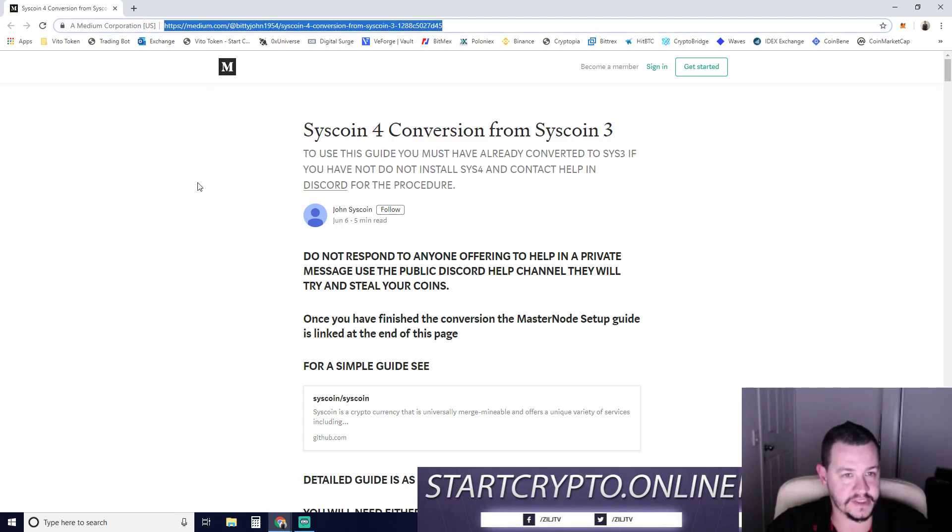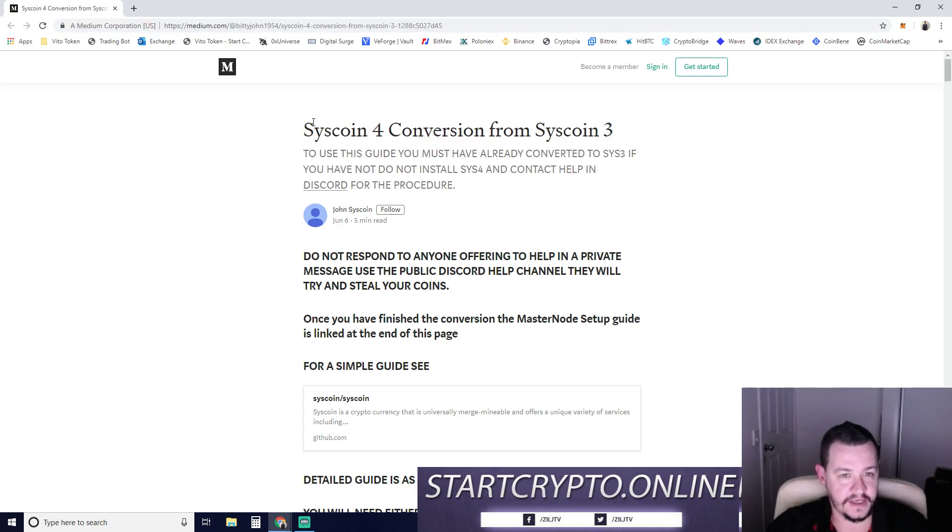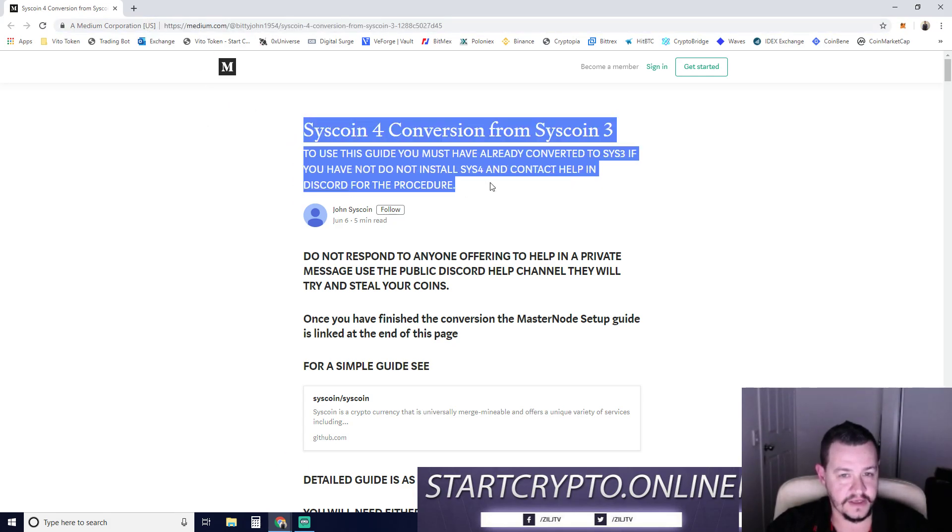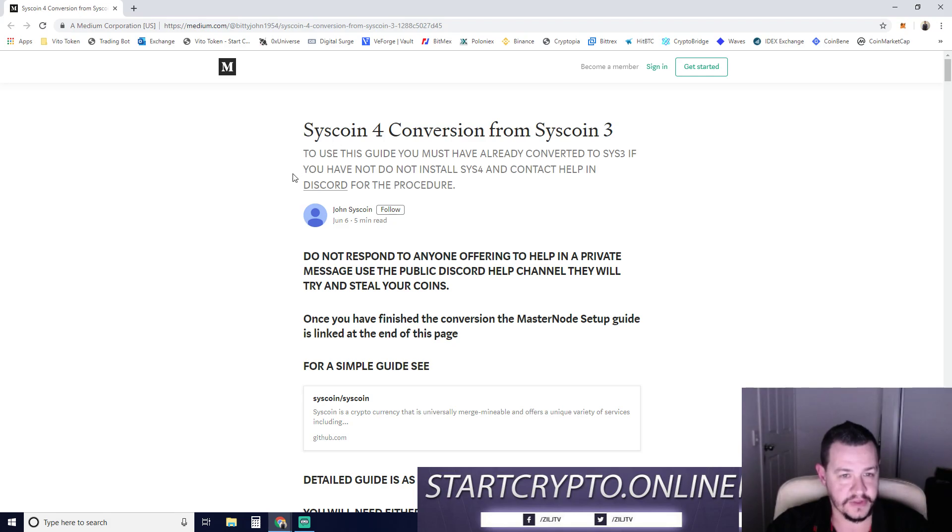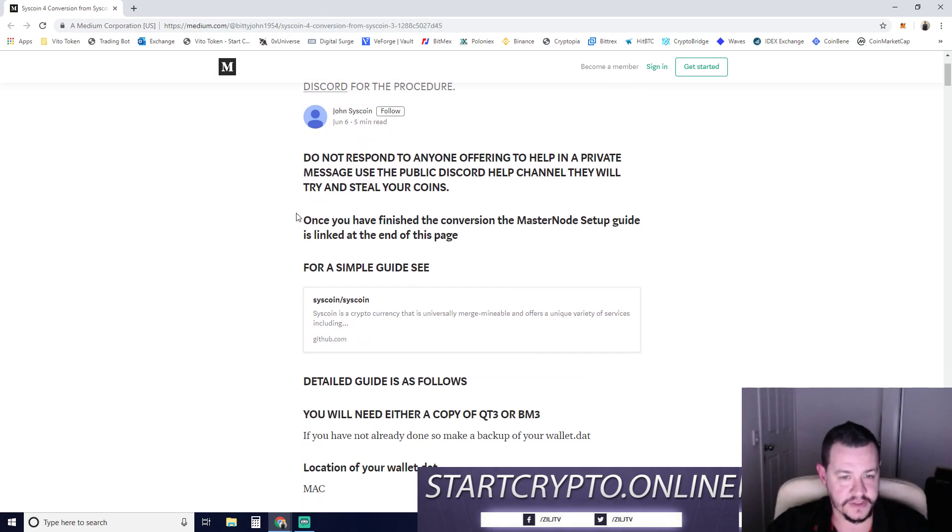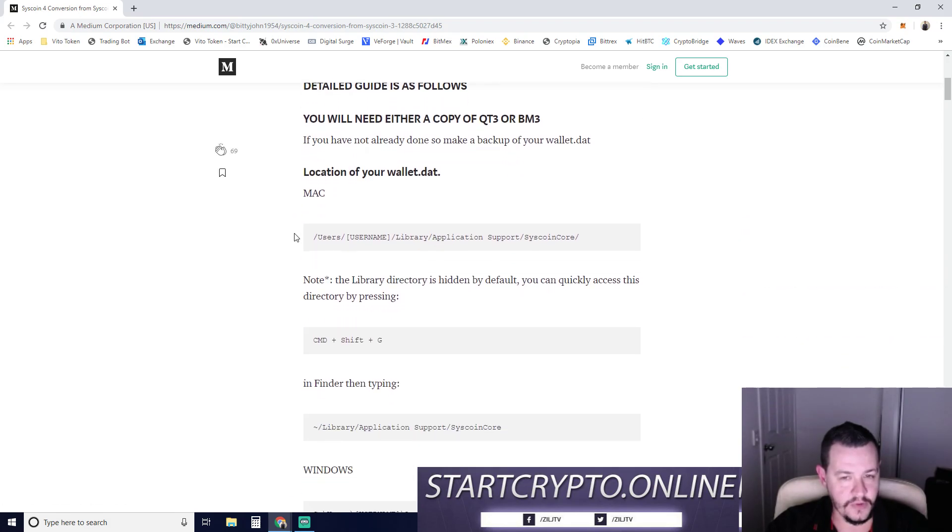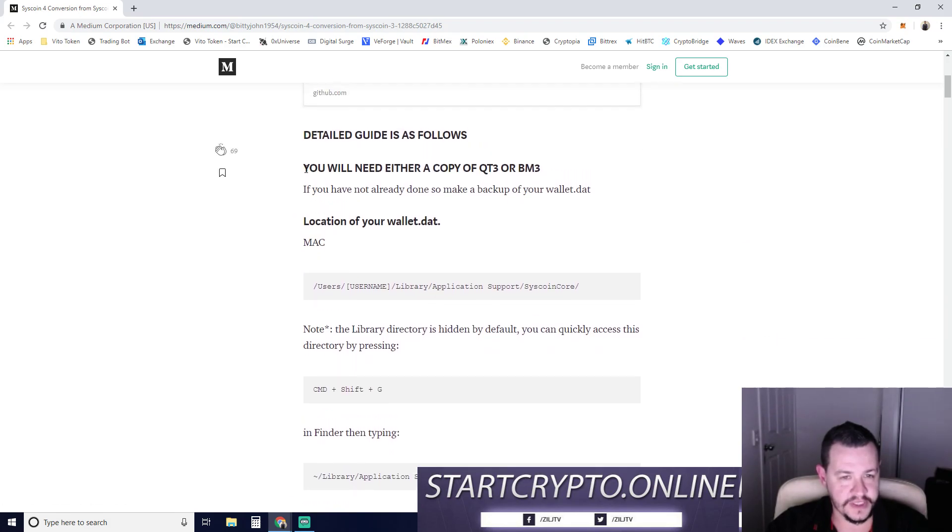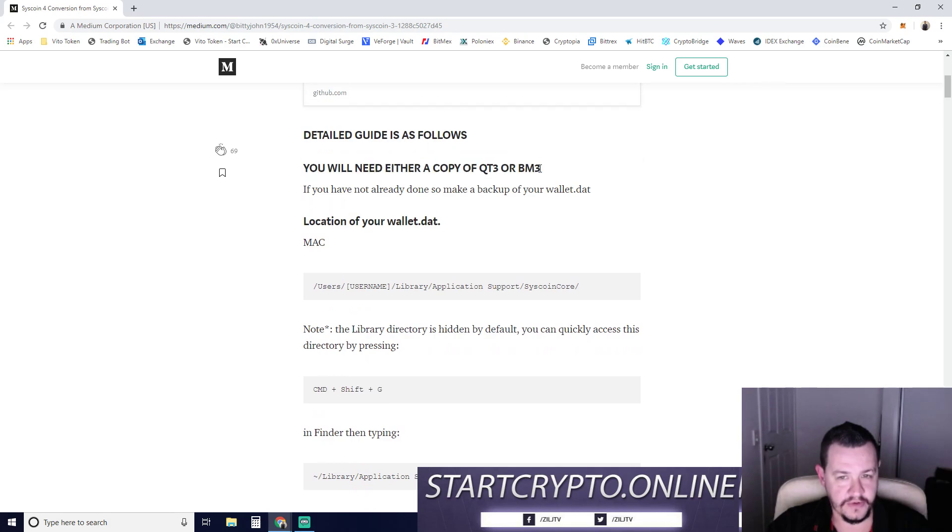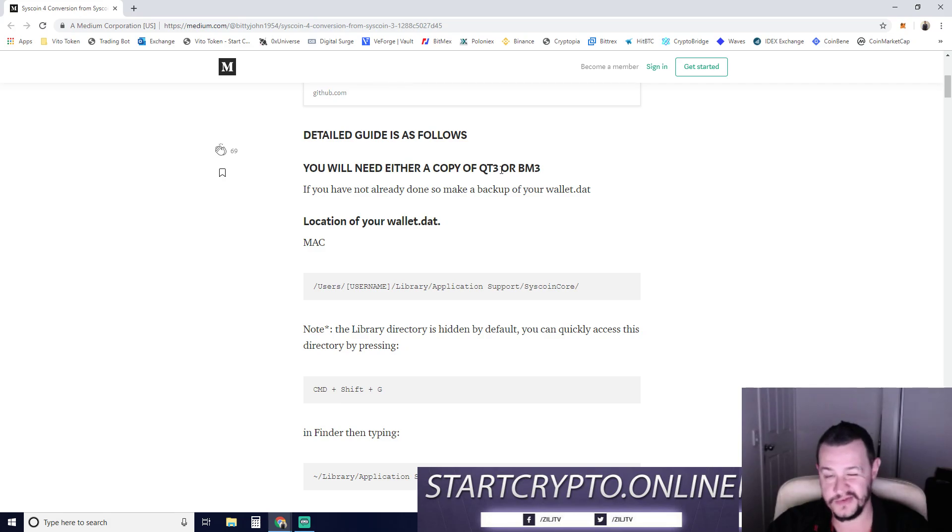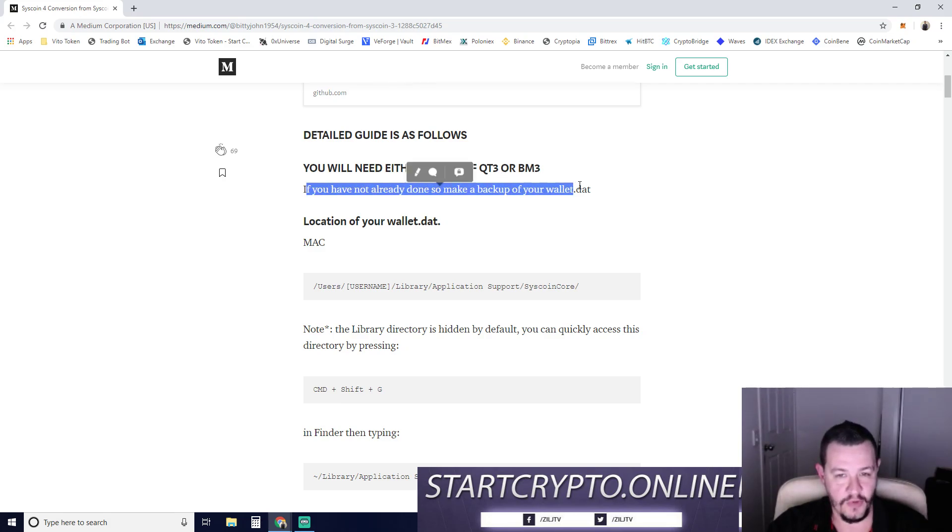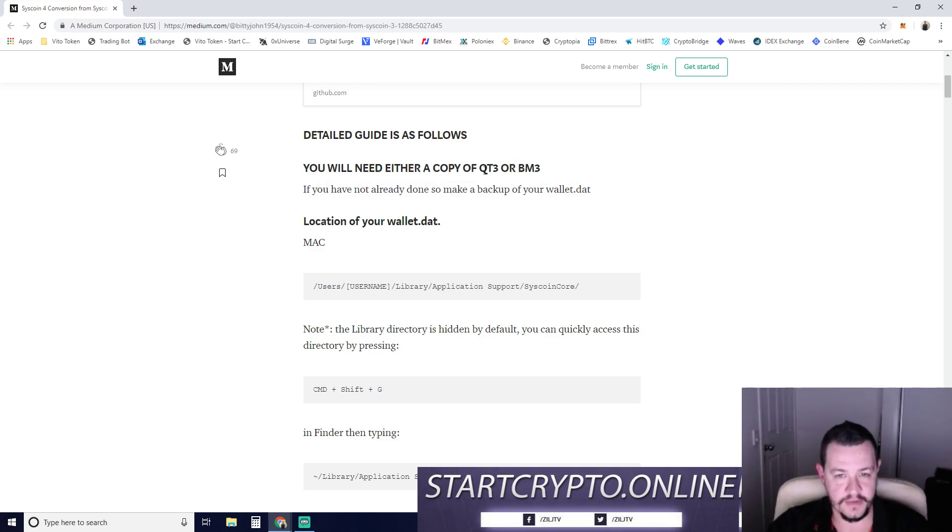So I'll put this video link in the description below. Just follow along with what we're doing here. What we're going to be using is you'll need either a copy of Qt3 or BM3, which is block market or Qt wallet 3, which is just the general wallet. I've got both of these at the moment, so we're going to do some quick steps on both.